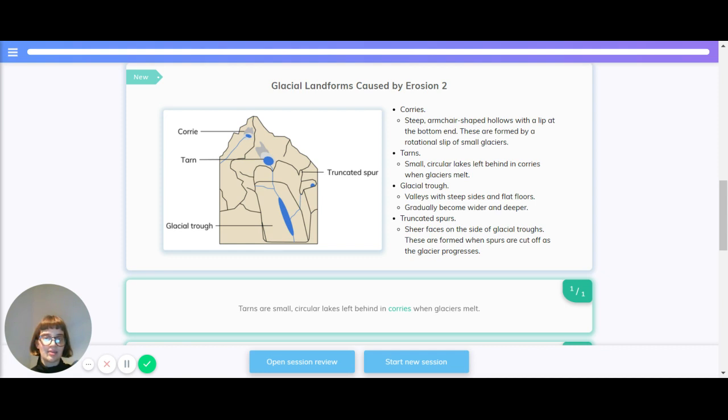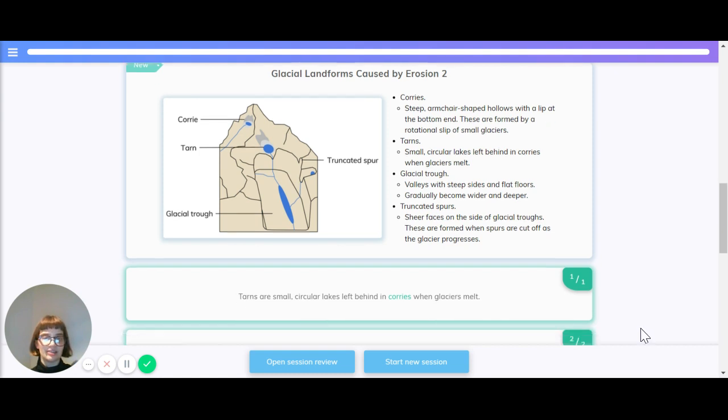And finally, truncated spurs. These are the sheer faces on the side of glacial troughs, and they're formed when spurs are cut off as the glacier progresses.